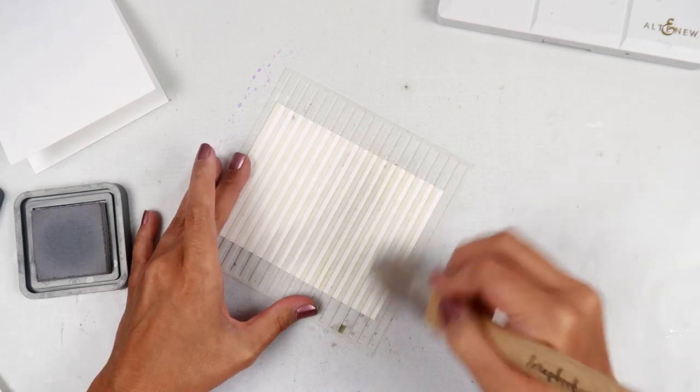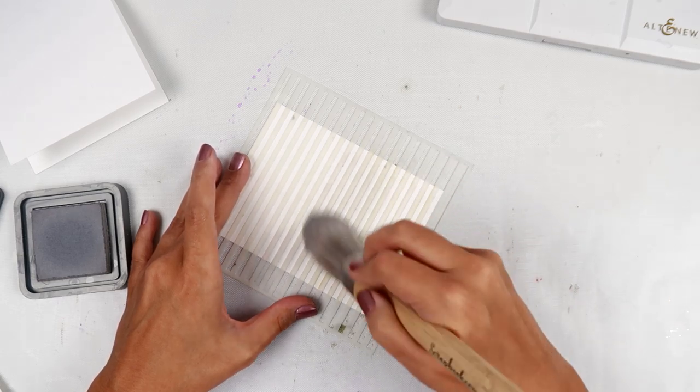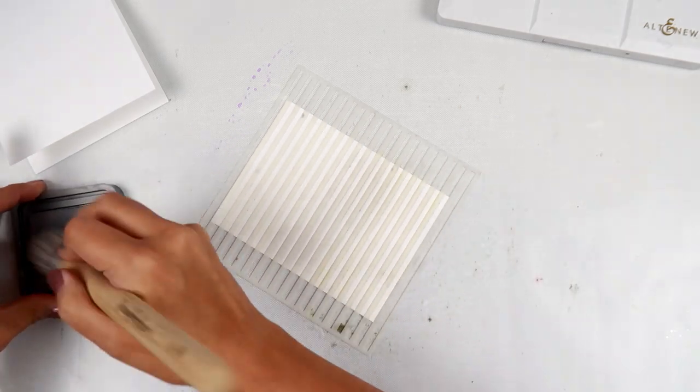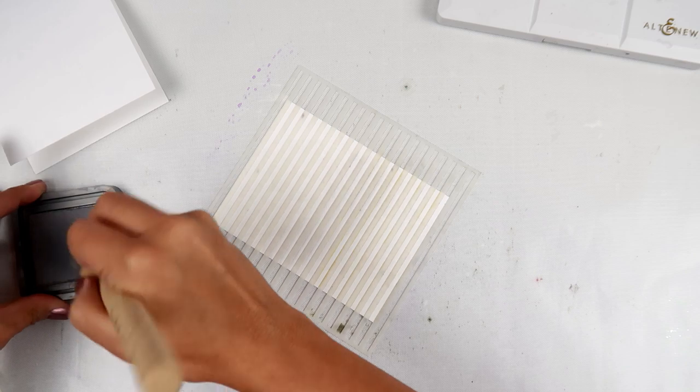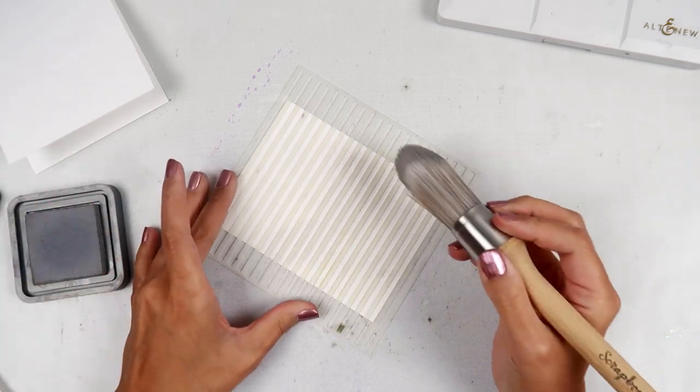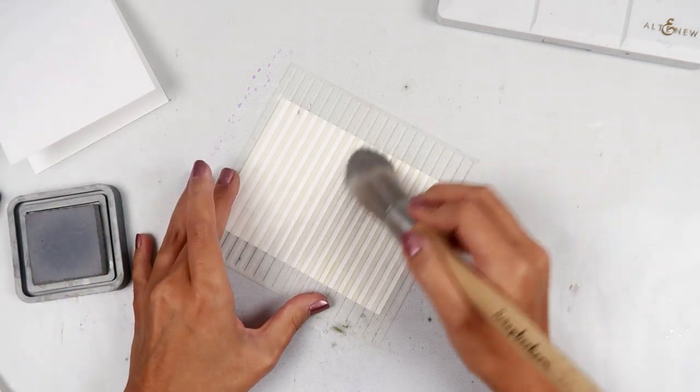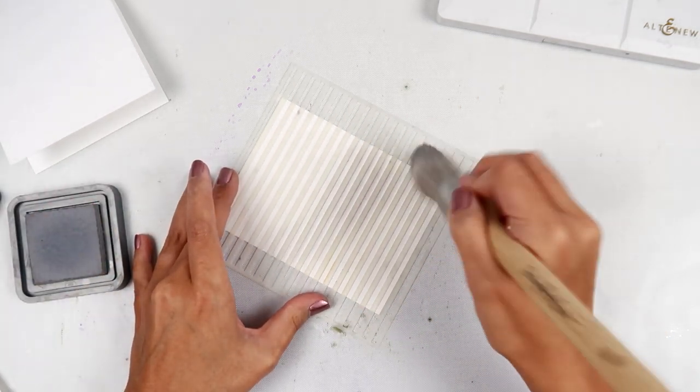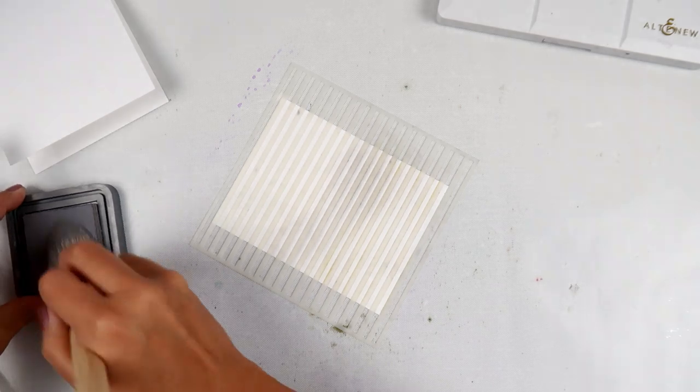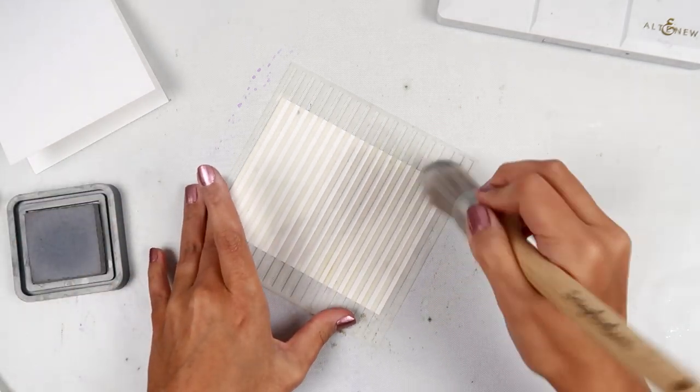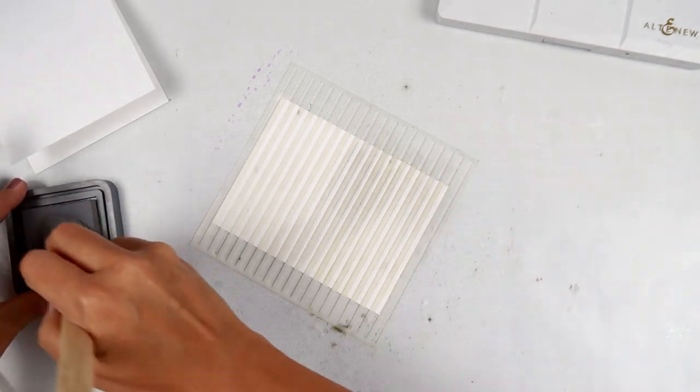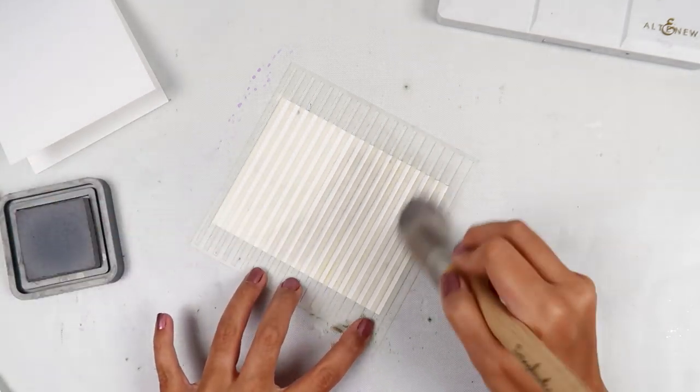So I'm going in with the blending brushes and just building up the color. I'm not going to add stripes to the whole card panel. I'm only adding stripes to the bottom part of the card panel.